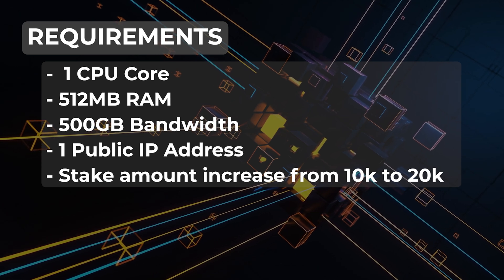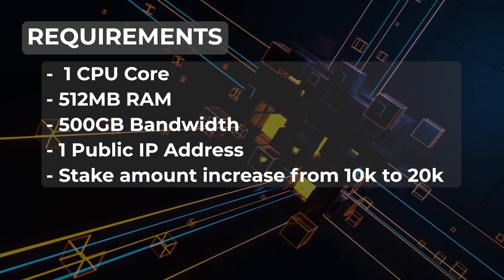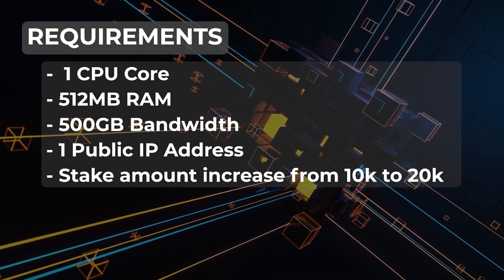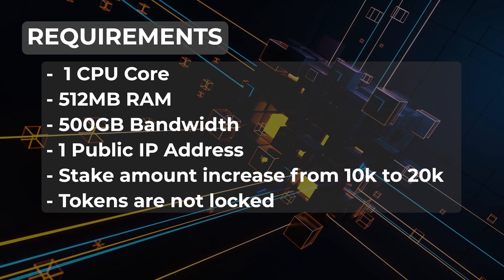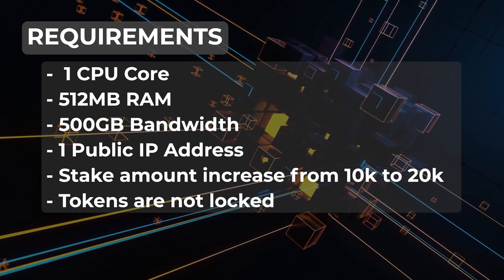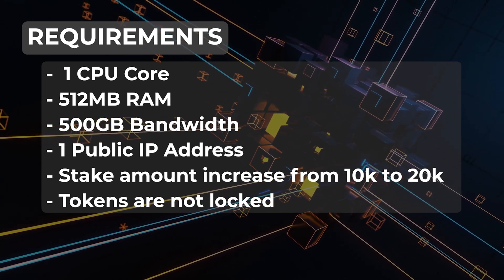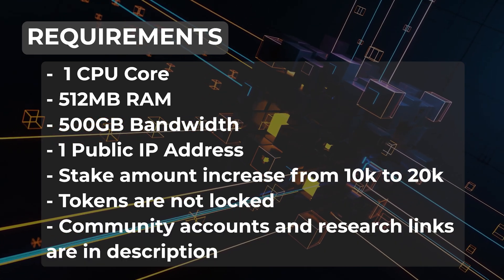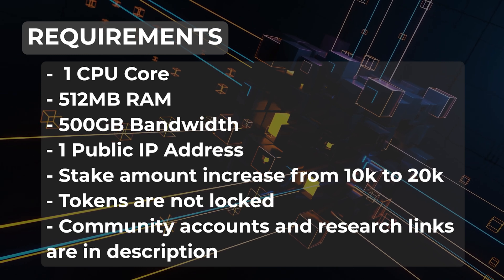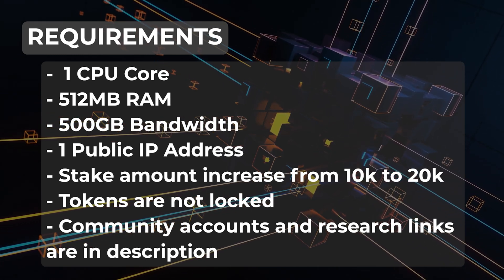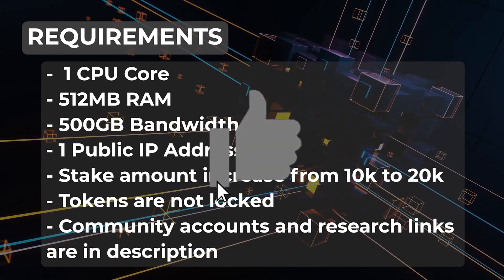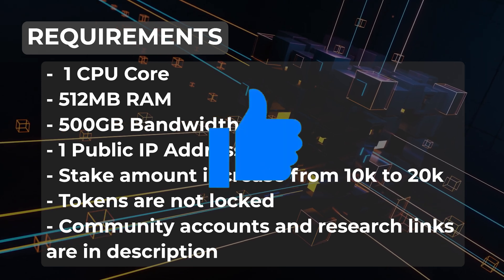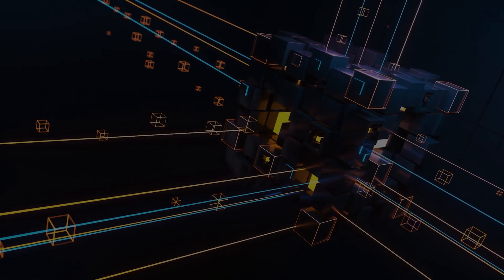This will be enough to cover the cost of running your node as well as grow your wallet. Your tokens are never locked up. You always have access to them and you can unstake them at any time. If you have any follow-up questions I'll make sure I leave all the details about Streamr, their Discord, Twitter and everything else you might need in the description below. So with all that information out of the way let's go ahead and set up our Streamr node.